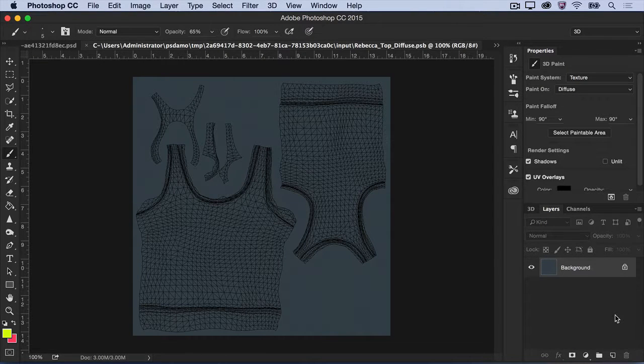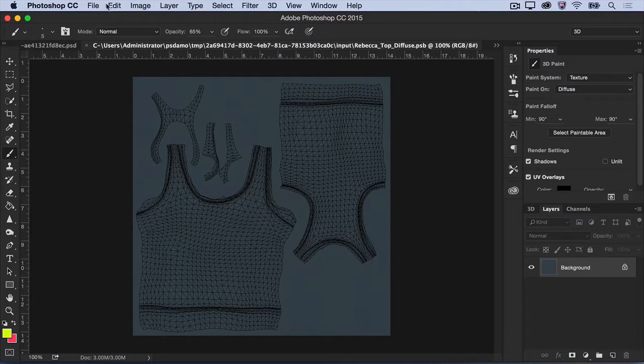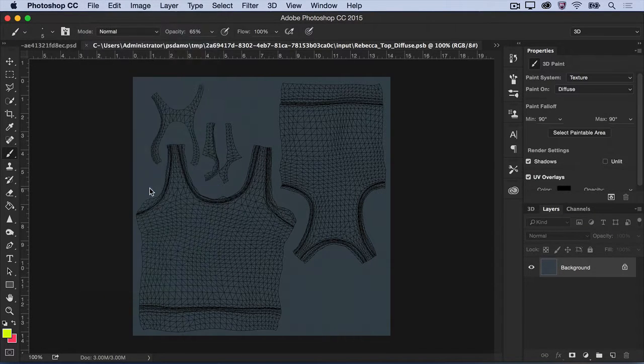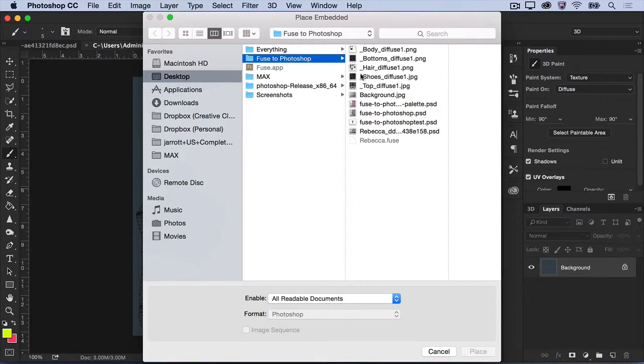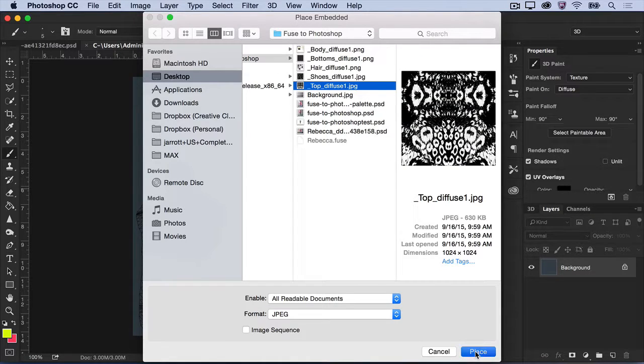A new file opens that shows the clothing mesh and the current texture applied. Use Adobe Stock or your own personal photos to place new designs directly on top of the mesh.